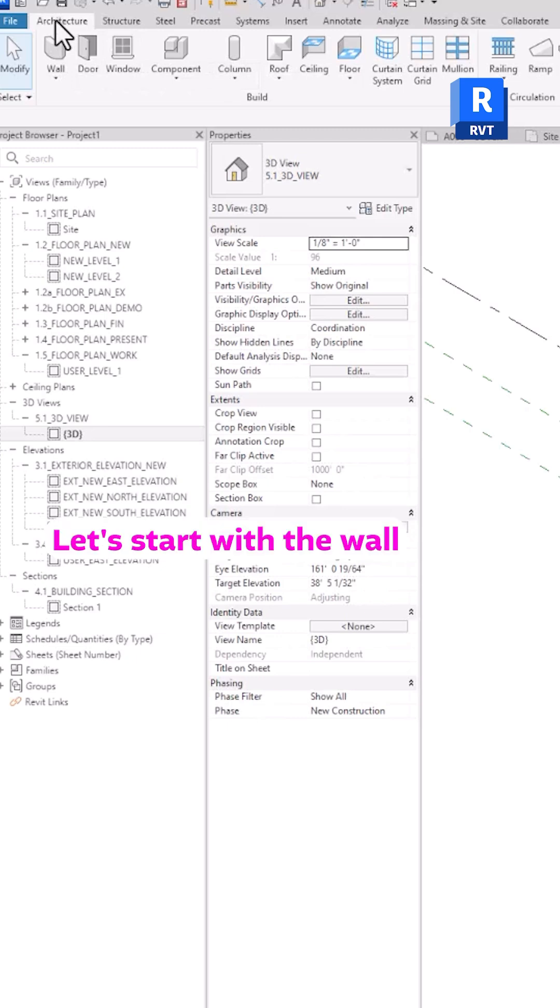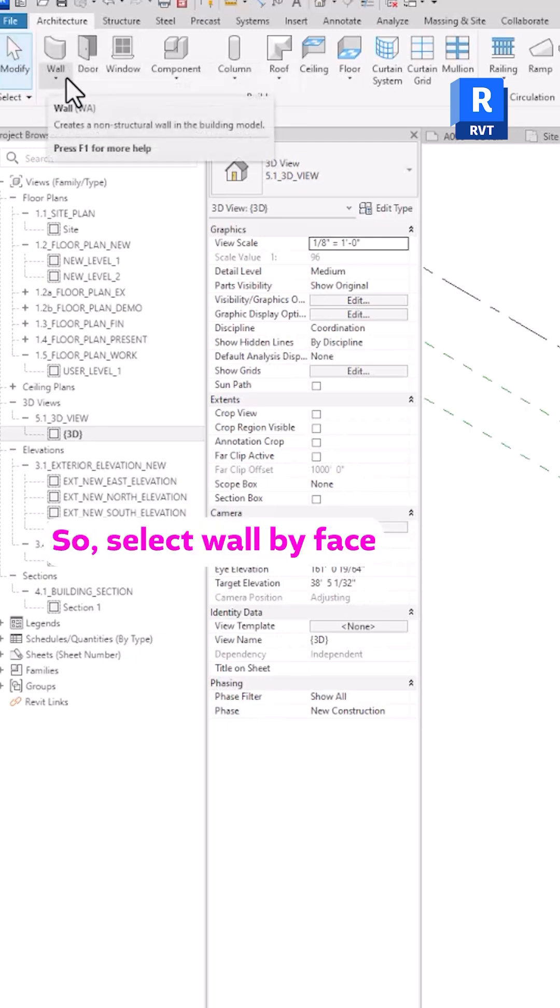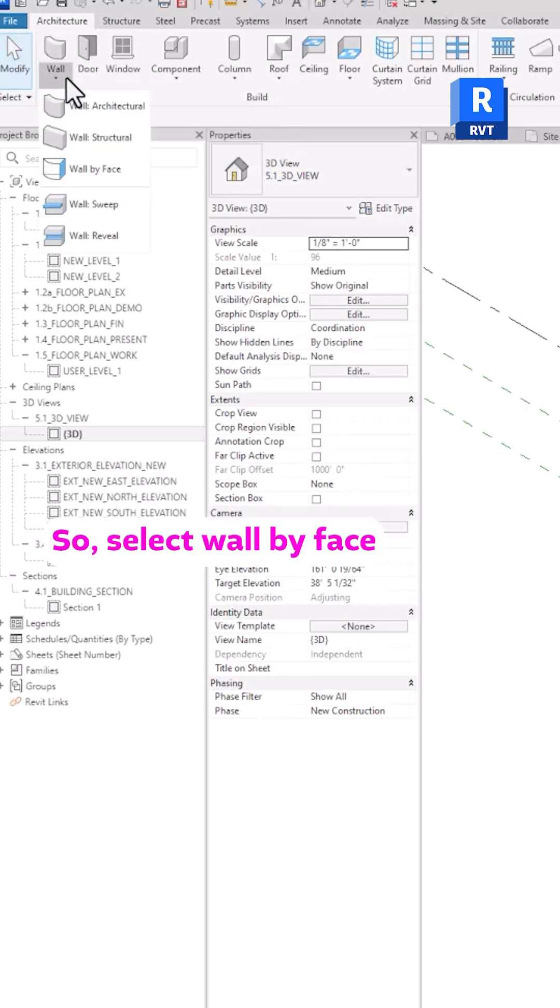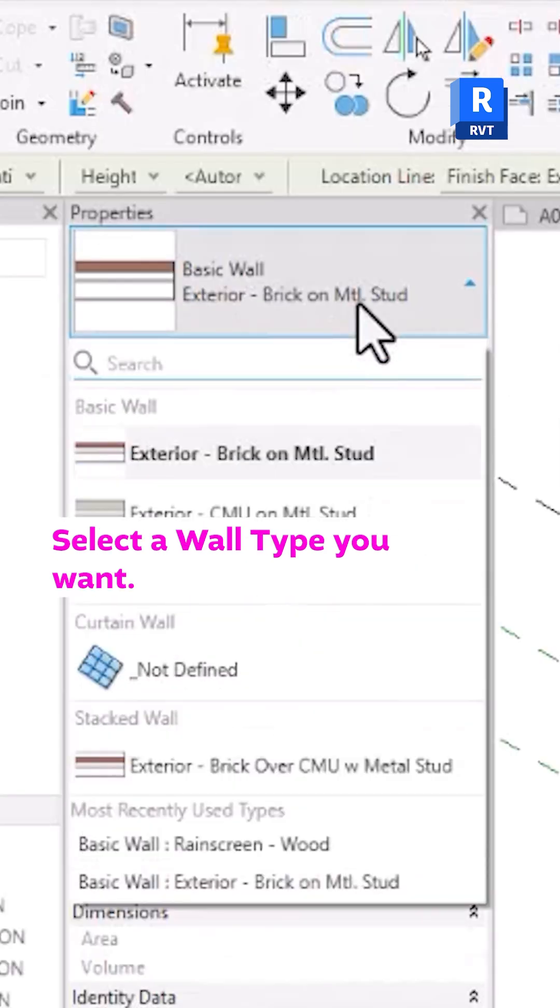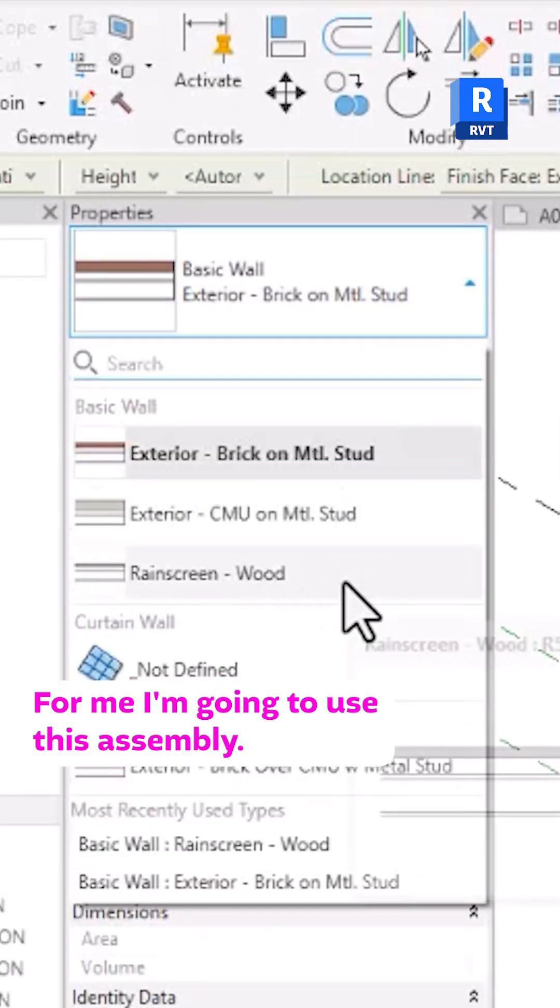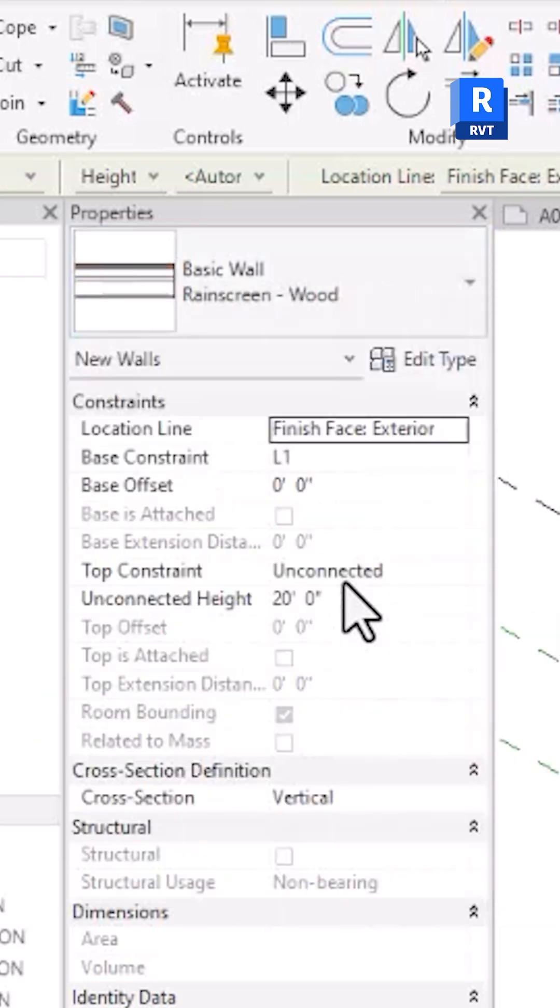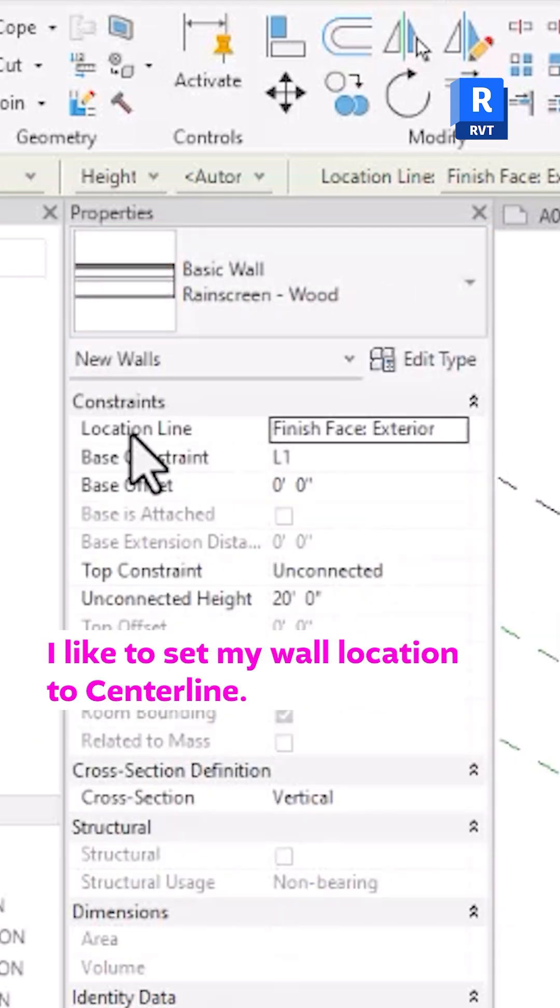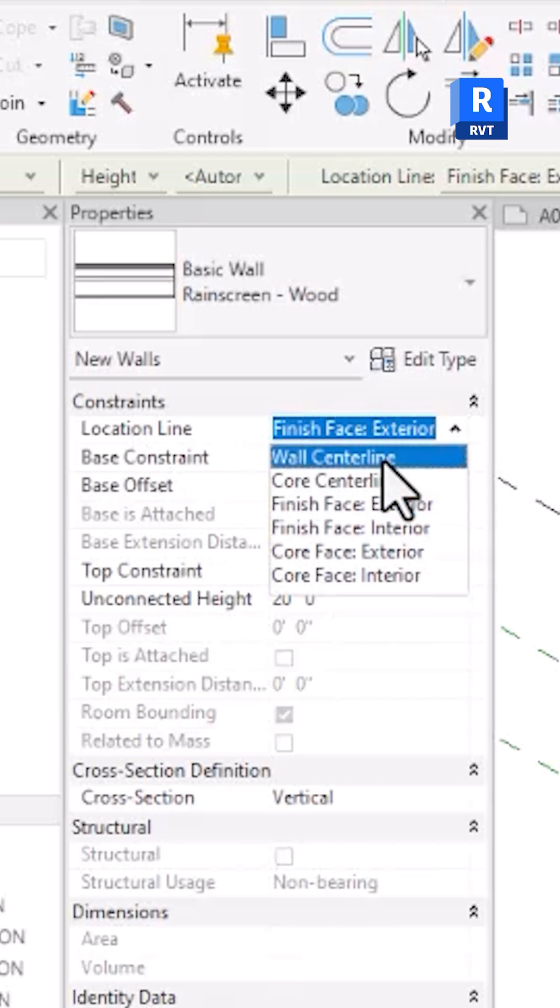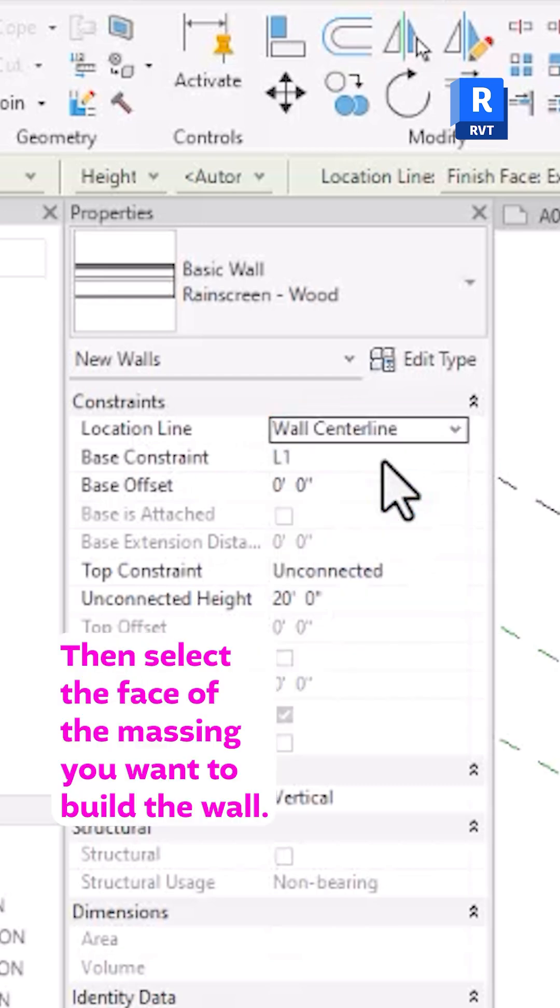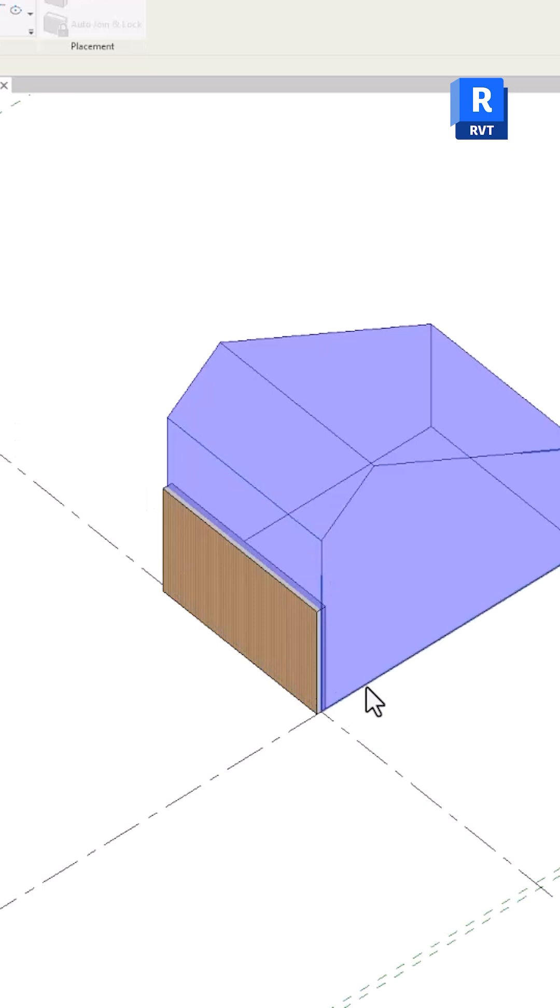Let's start with the wall first. So select wall by face. Select a wall type you want. For me, I'm going to use this assembly. I like to set my wall location to centerline. Then select the face of the massing you want to build the wall.